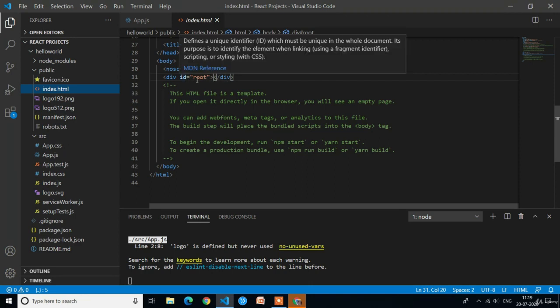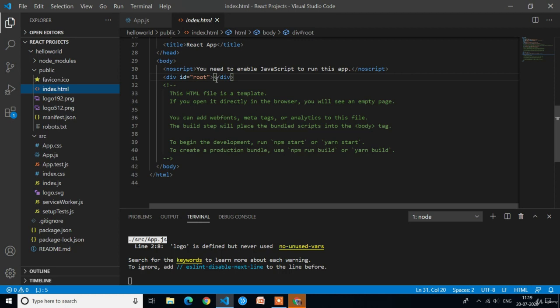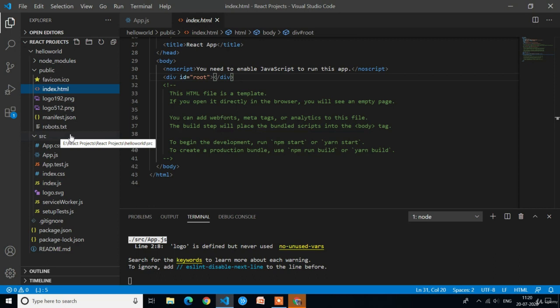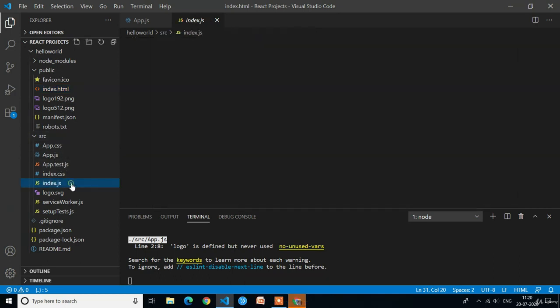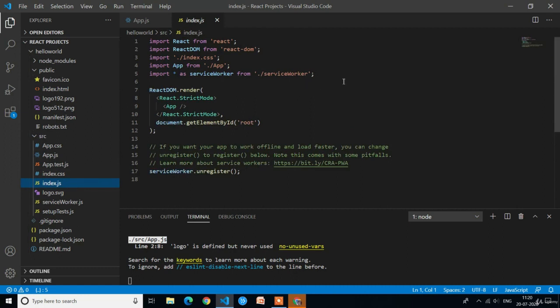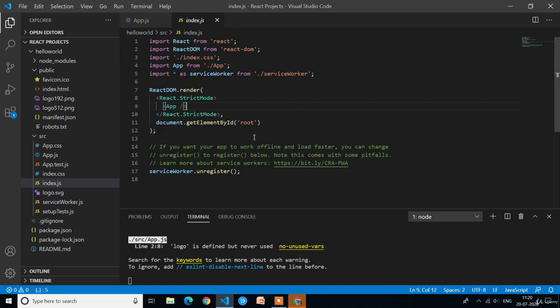After checking this div id, the compiler will move to the index.js file which is present in the src (source) folder. In the index.js file we render the app.js component in the div. Here you can see we have rendered the app component and placed it in the div called 'root.'